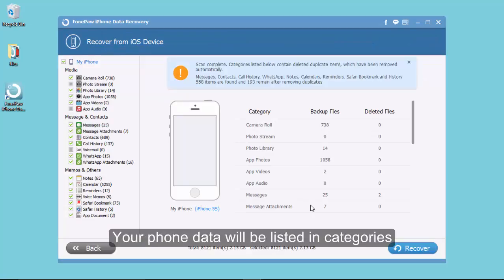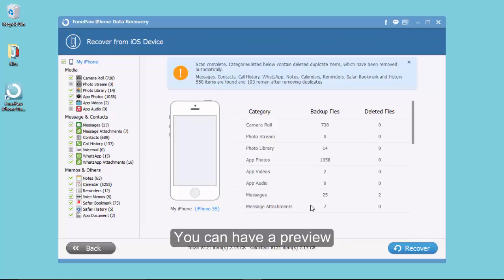When the scanning finishes, your phone data will be shown in categories. You can preview and choose which to get back.